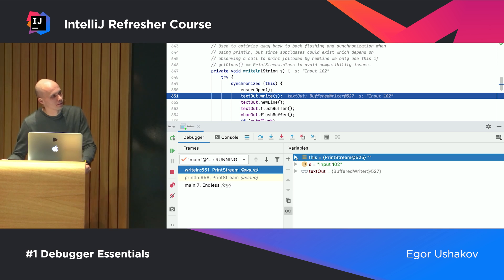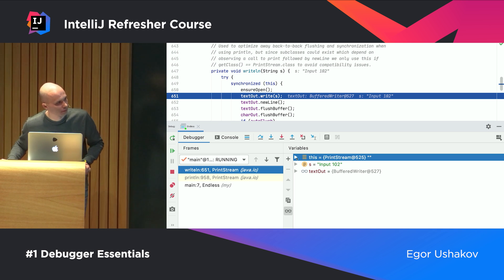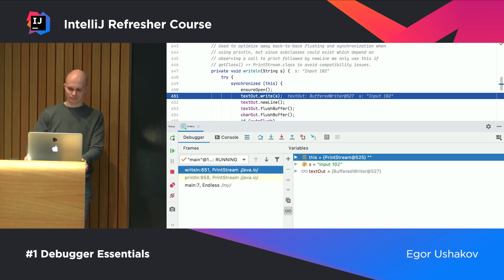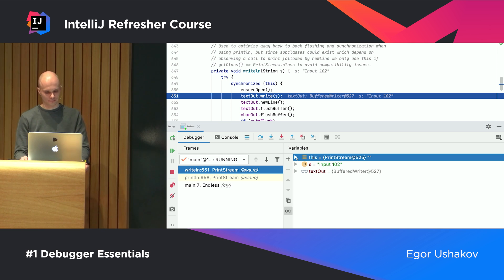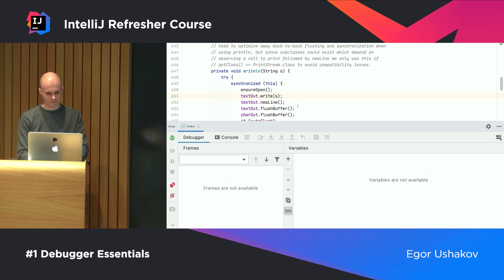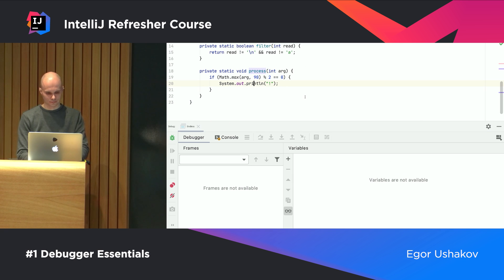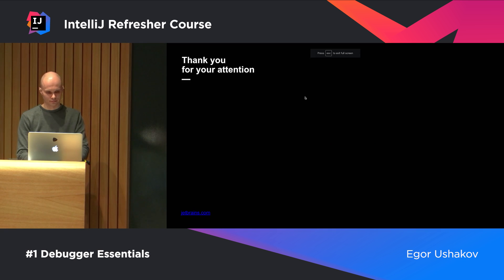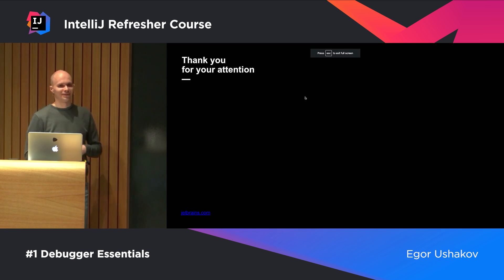More questions? No more questions. Then we are done. Thank you.